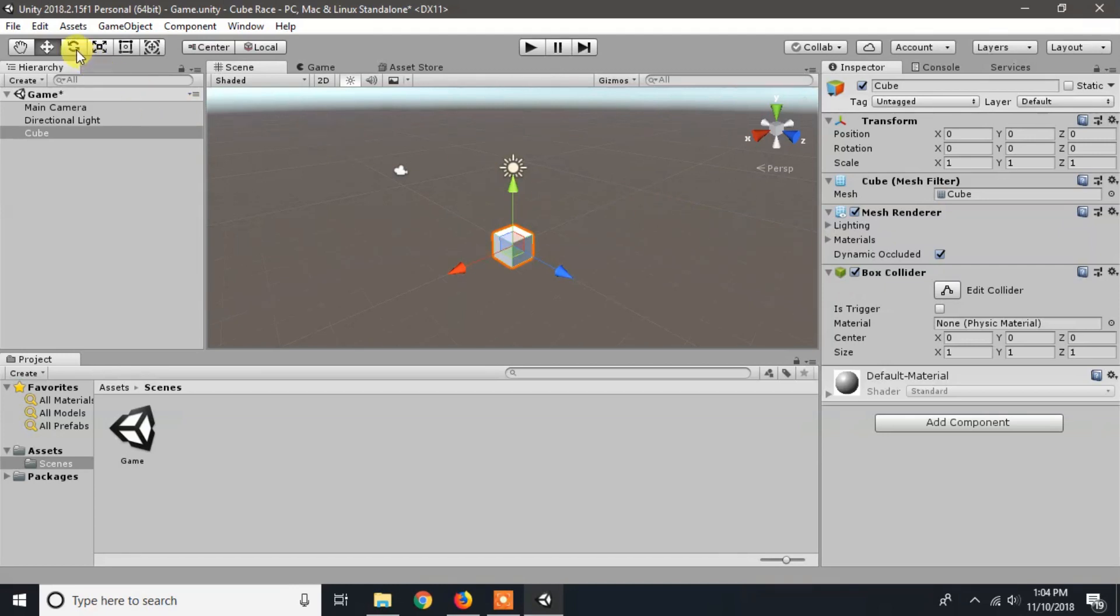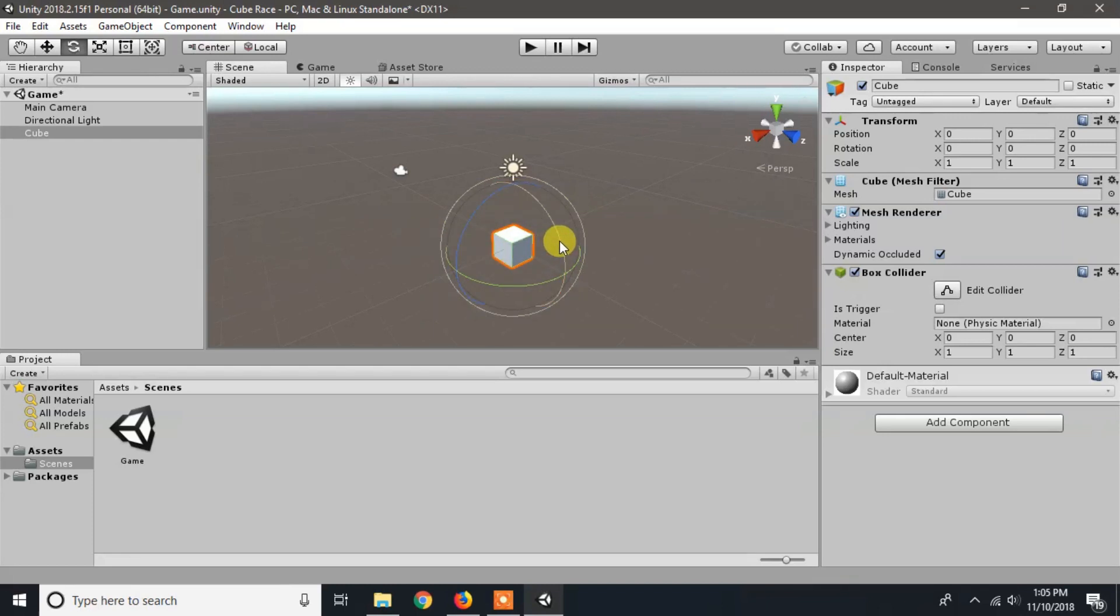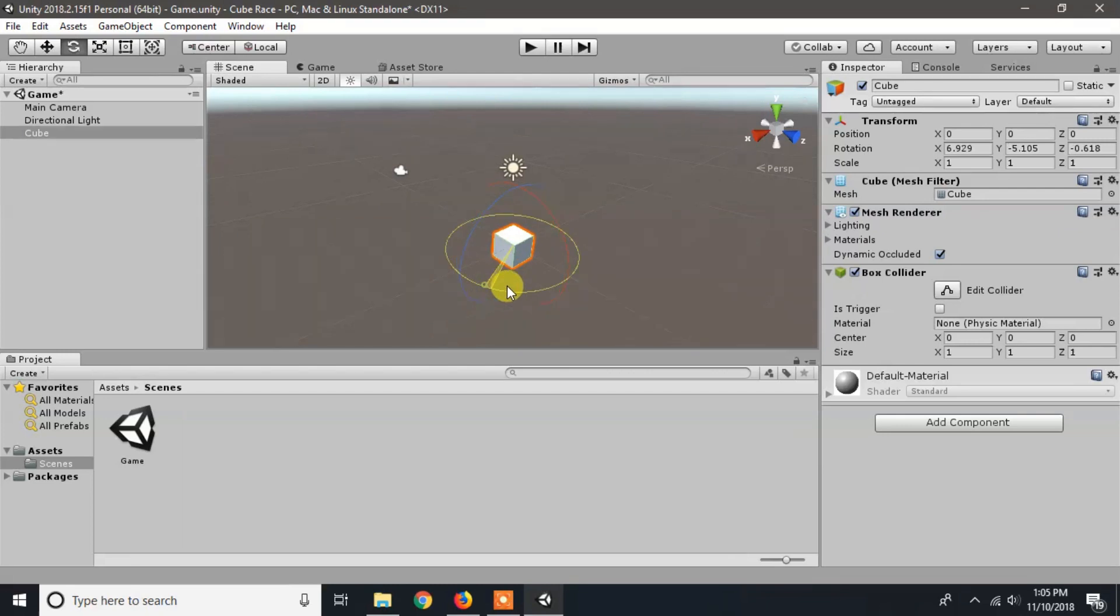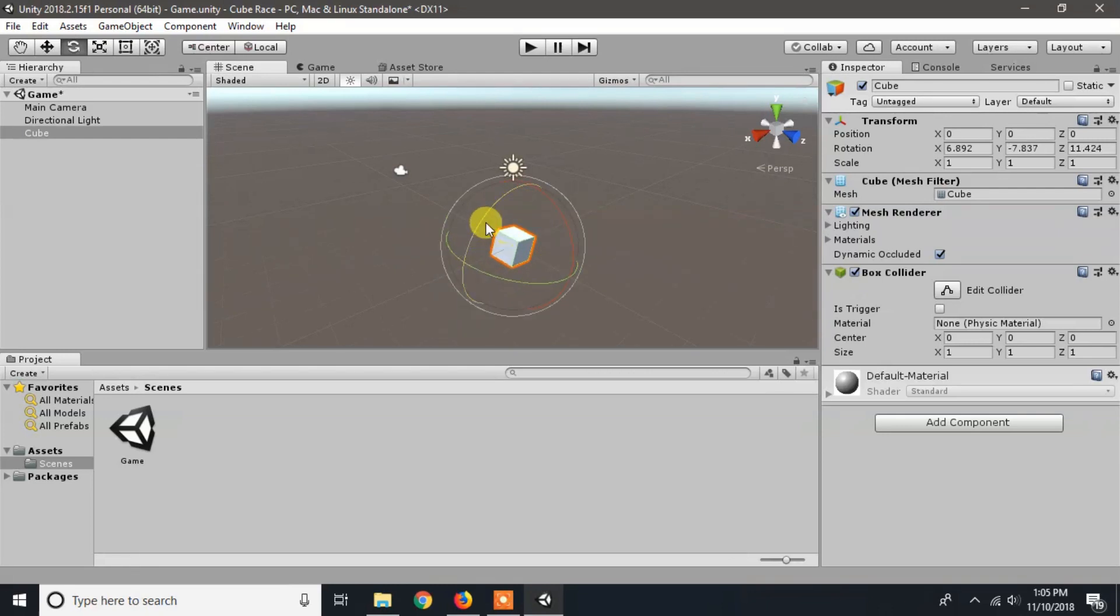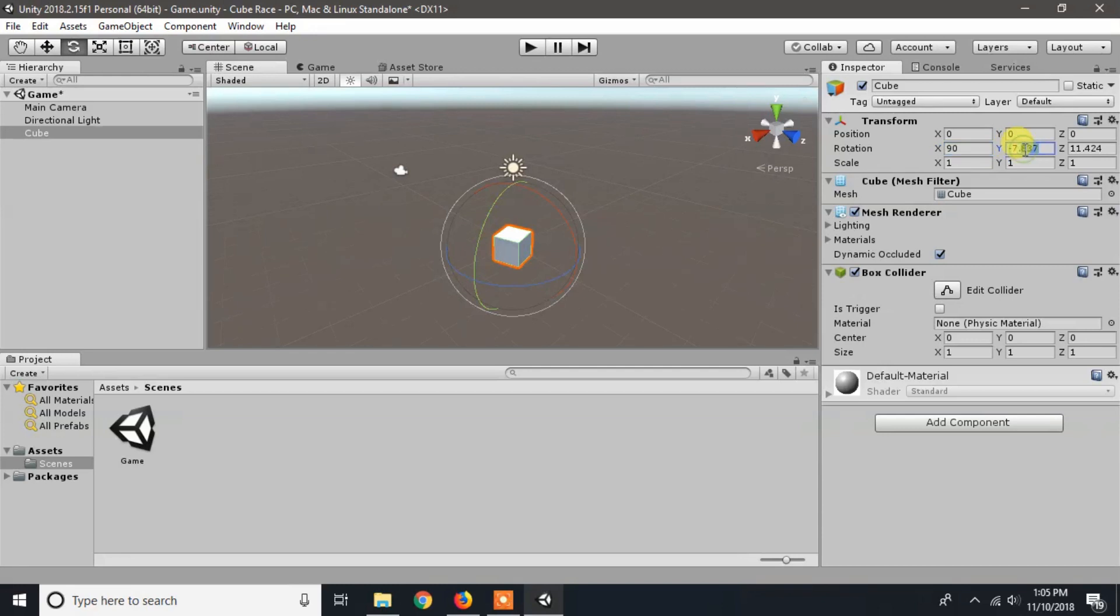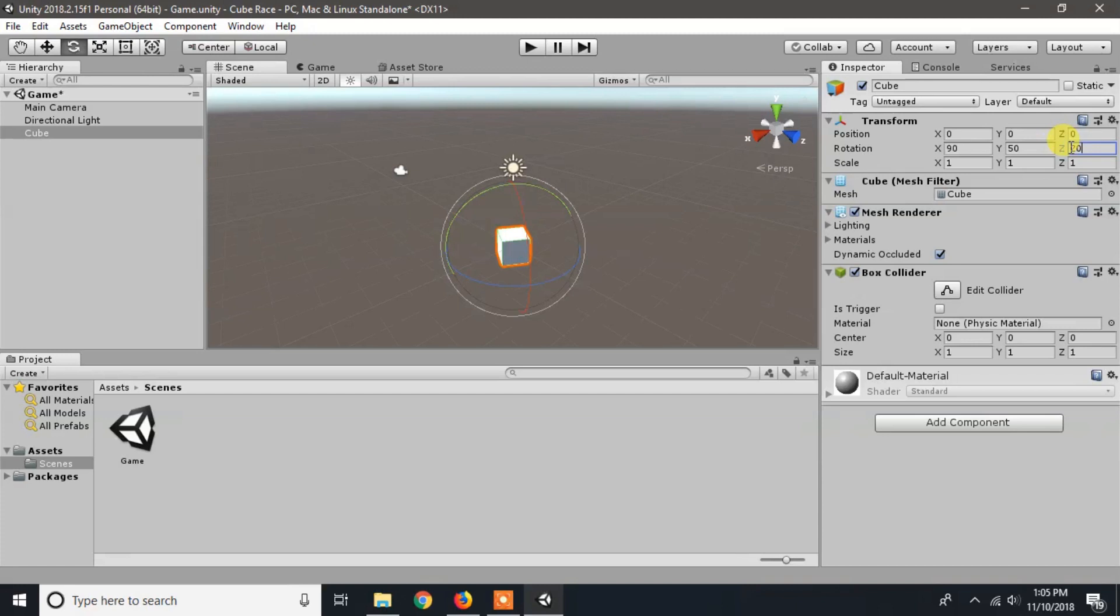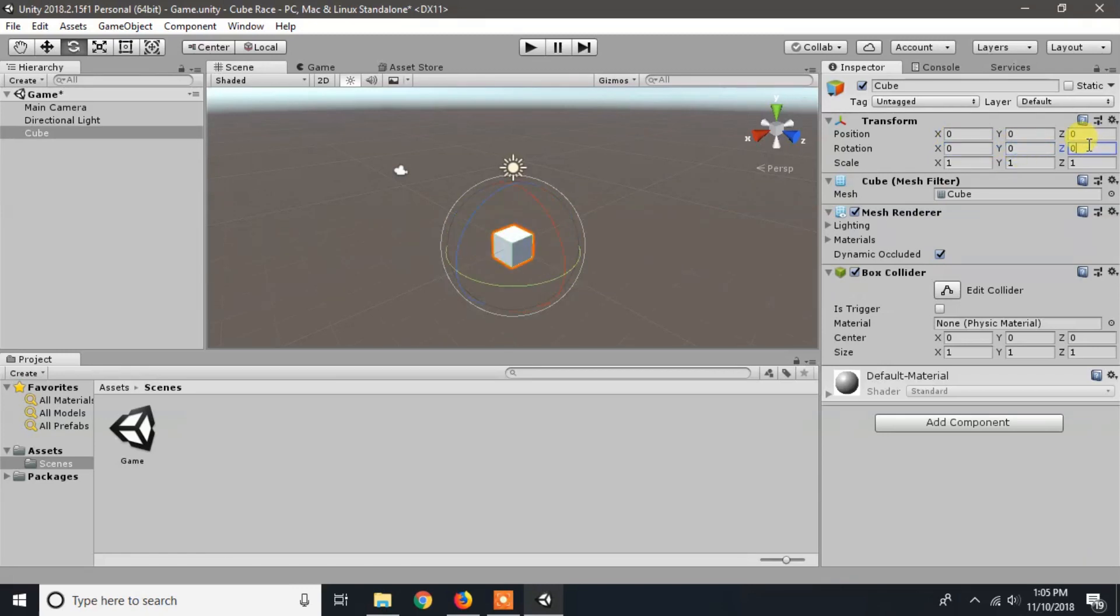You can rotate the game object by enabling the rotate tool and dragging on any axis. You can also type degree of rotation on x, y, and z axis to rotate the game object. Now I will change the rotation to 0 degrees on all axes.